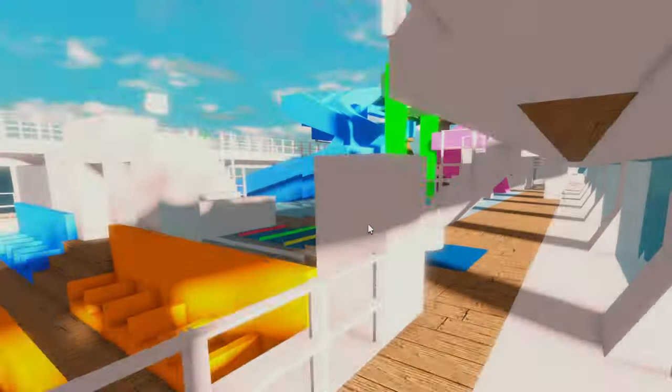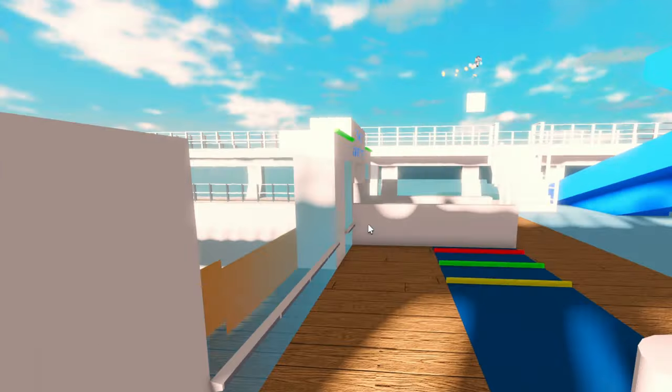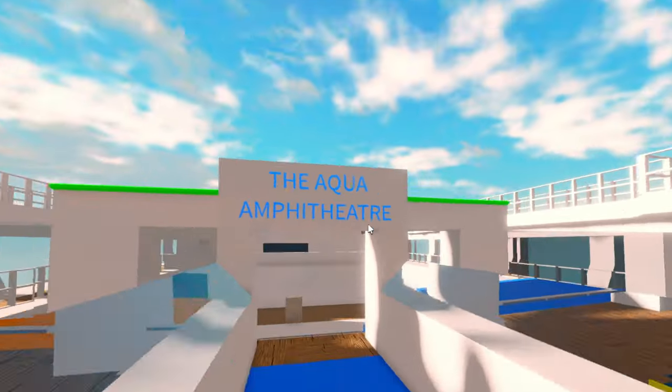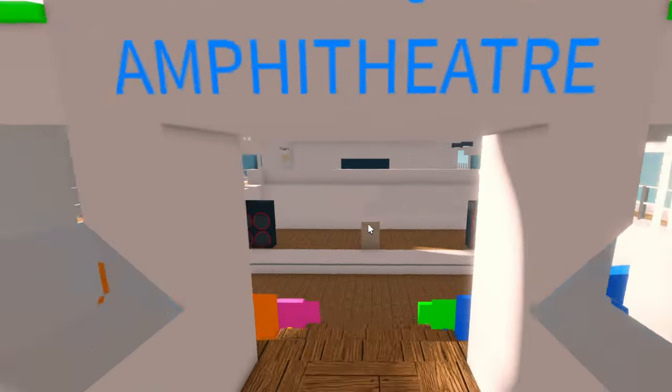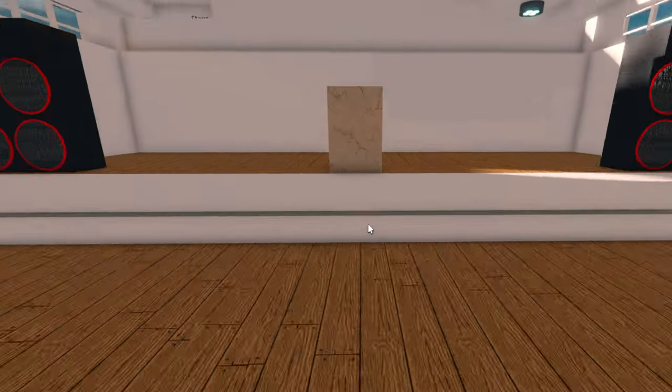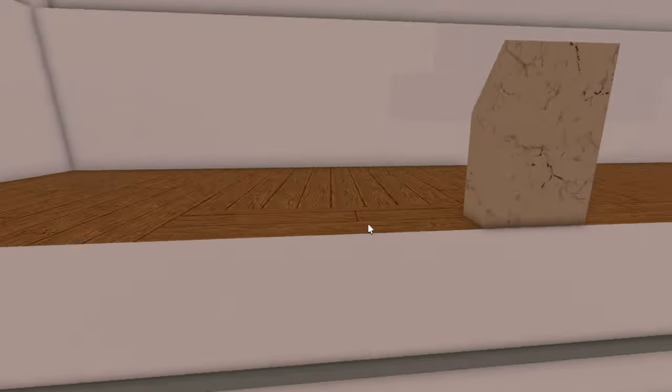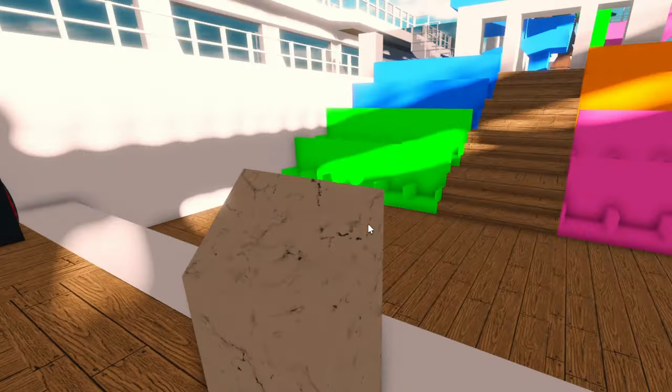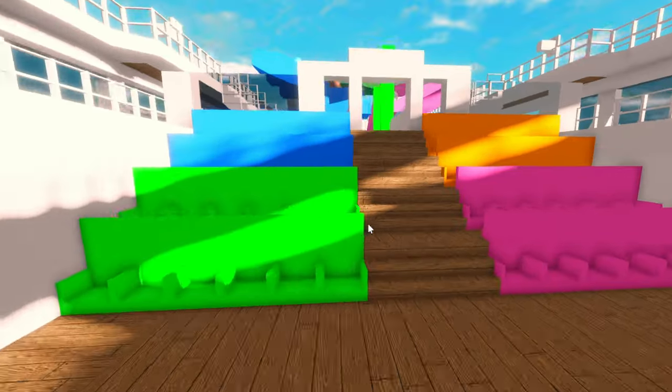Okay, moving over here, we have the amphitheater. So this is called the Aqua Amphitheater. And this place hosts like shows and concerts and stuff like that.